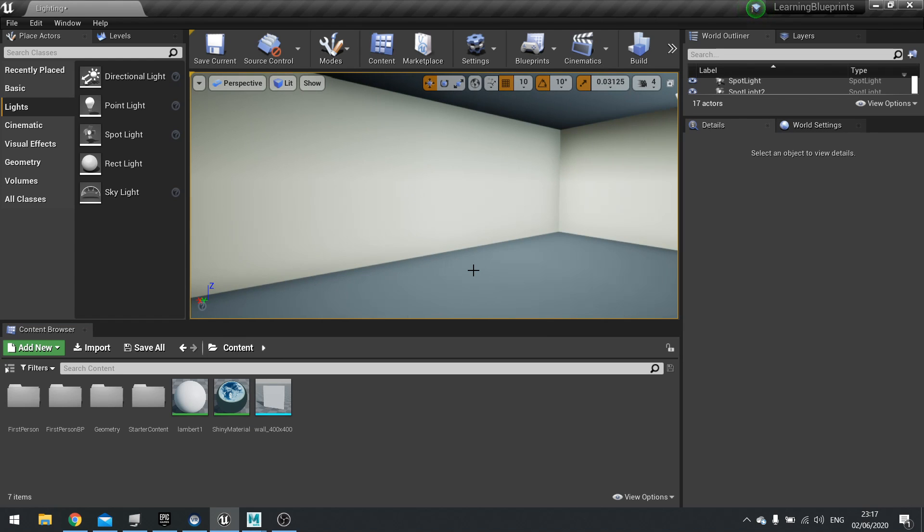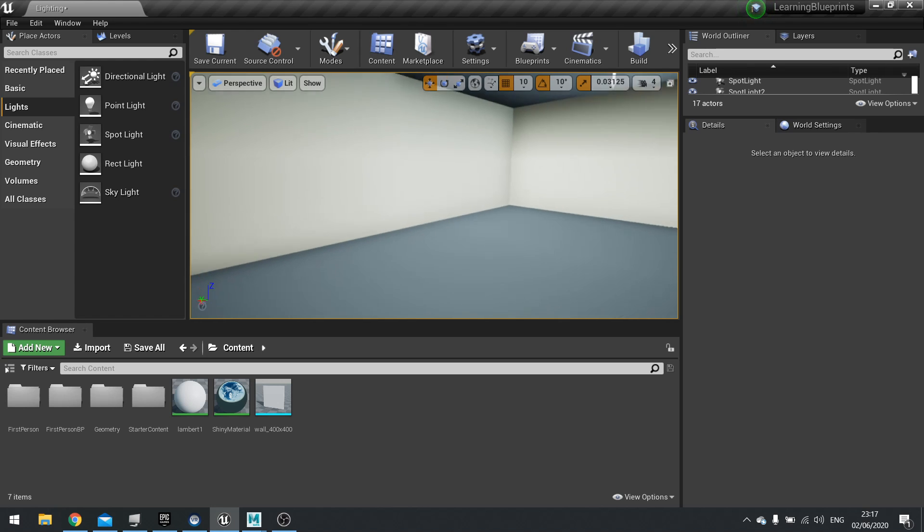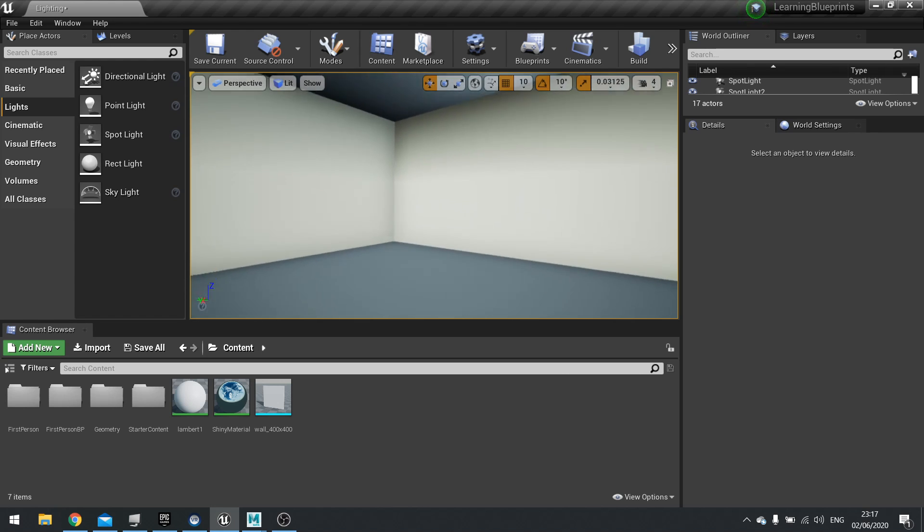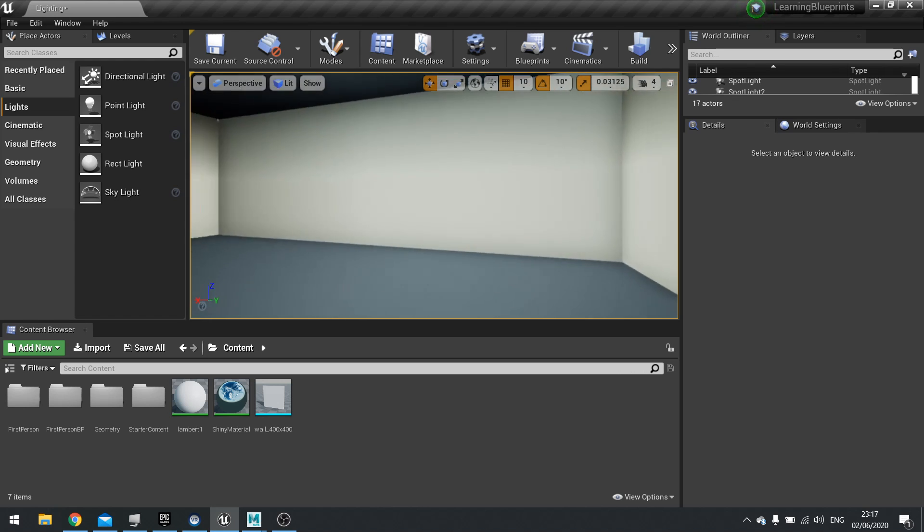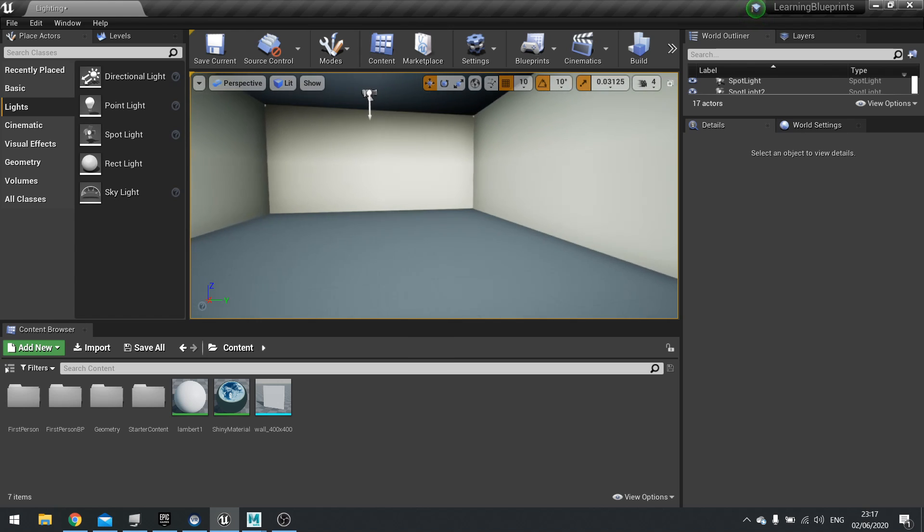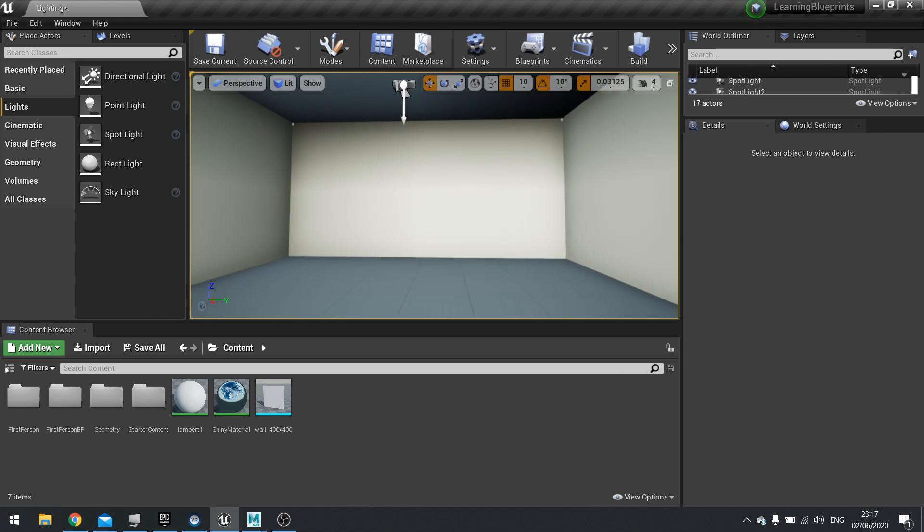Hi everyone and welcome back to another lighting episode in my UE4 tutorials. In this episode we're going to be talking about light maps and explaining what they are and how they work.